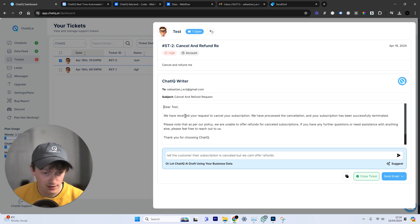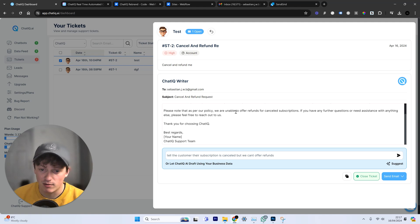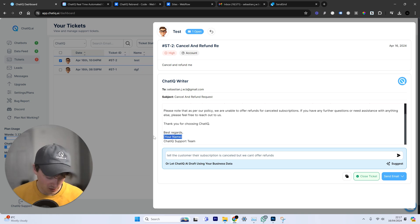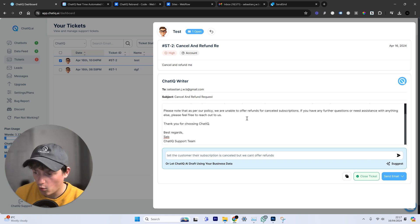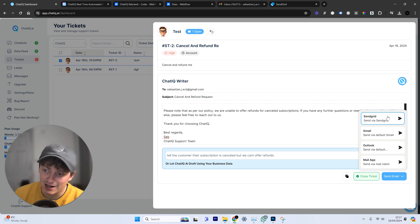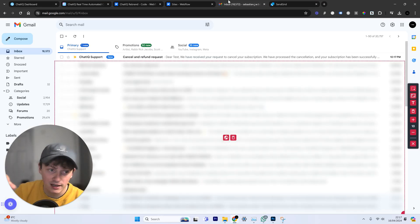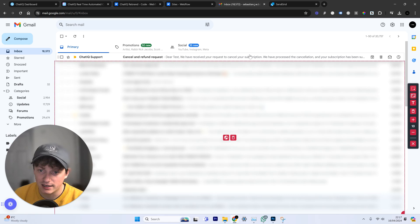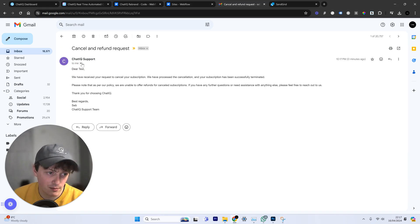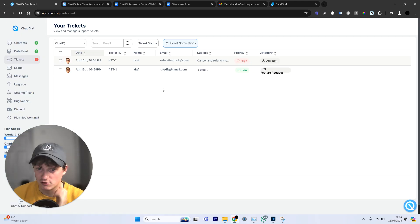We click reply and enter the prompt: "Tell the customer their subscription is cancelled but we can't offer refunds." The AI turns that into a full email: "We've received your refund request. We've processed your cancellation and your subscription has successfully been terminated. Please note, as per our policy, we're unable to offer refunds. If you have any further questions, feel free to reach out. Thank you for using ChatIQ. Best regards." I just add my name. We click send via the SendGrid integration — email has been sent. The customer receives the AI response, and we can close that support ticket. The email arrives from help@chatiq, confirming the SendGrid integration is working.